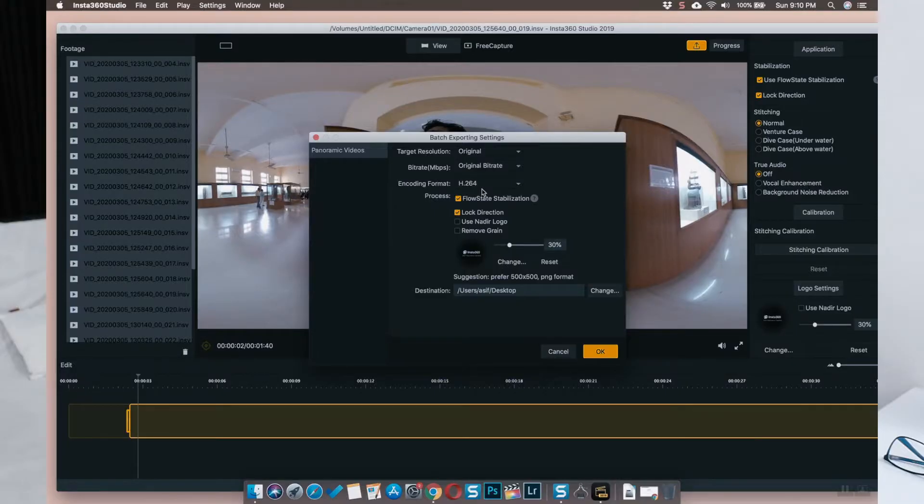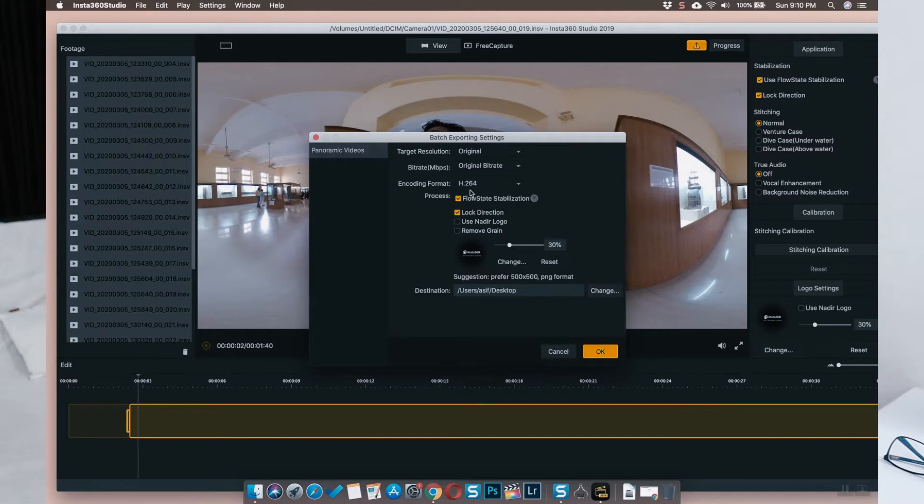While converting the footage, you need to make sure that you keep two settings turned on or enabled. One is FlowState stabilization, which will make your footage stable, and the other one is direction lock. You need to make sure that direction lock is turned on so that you do not have to do any kind of keyframing.